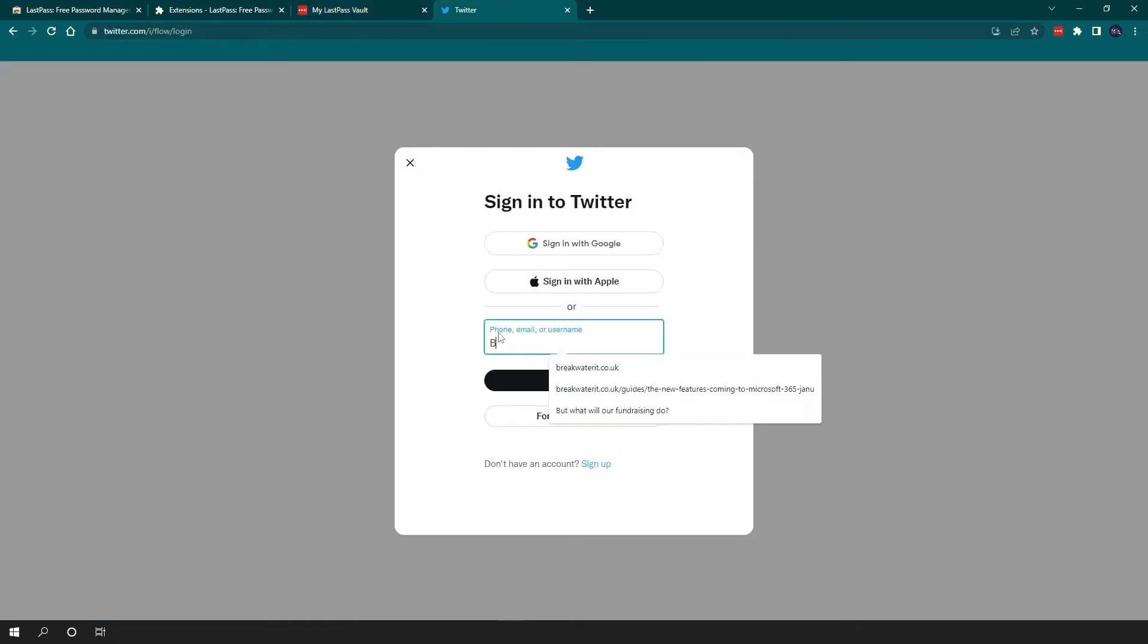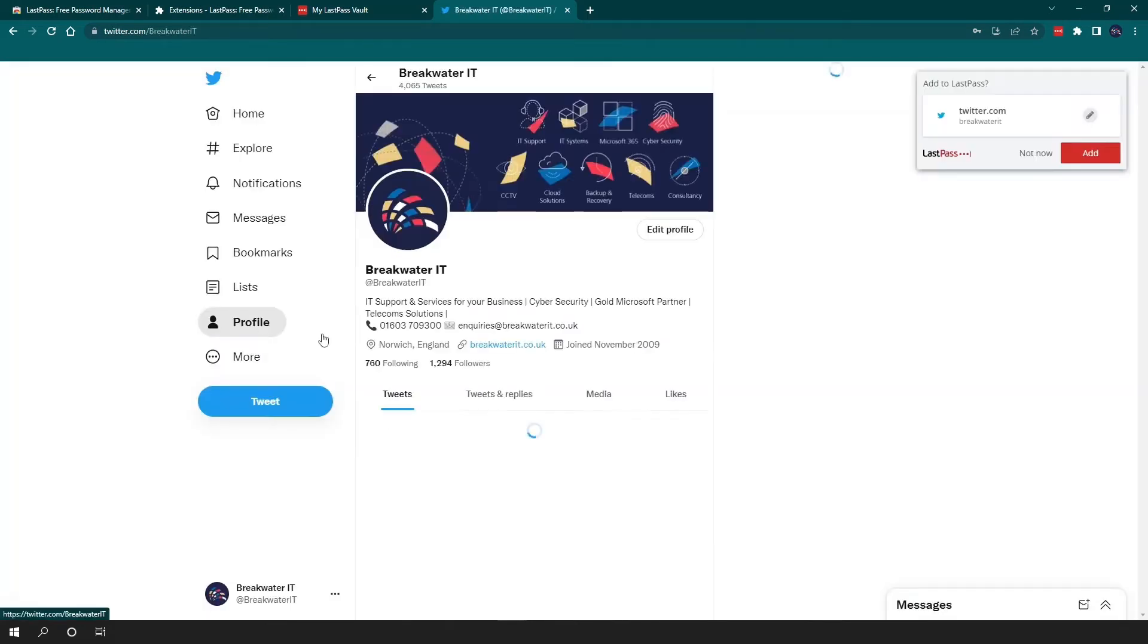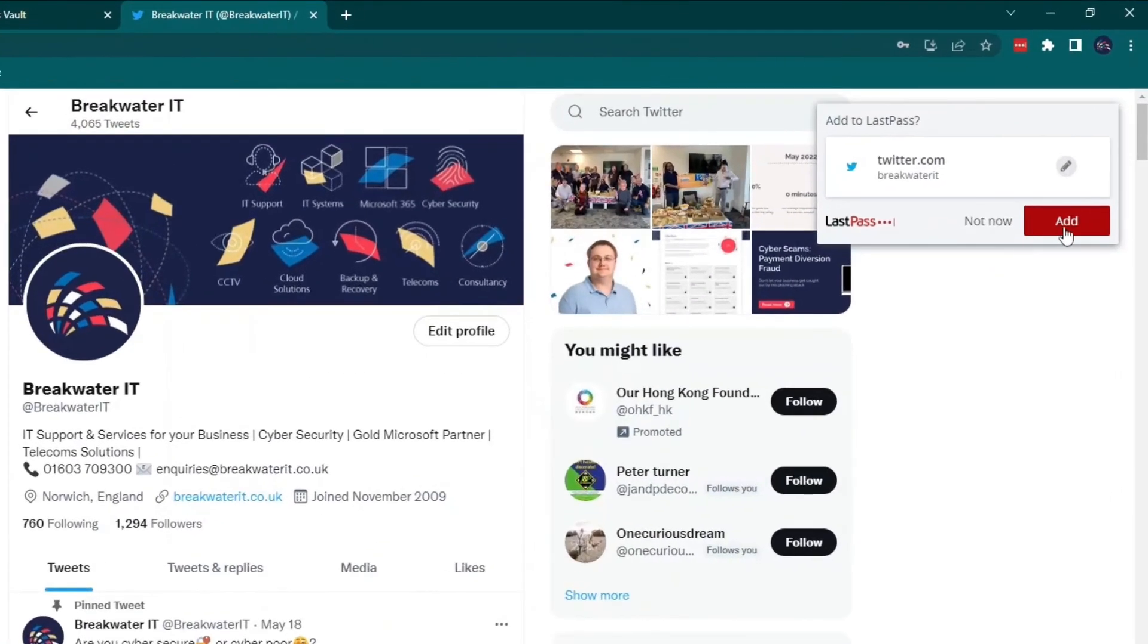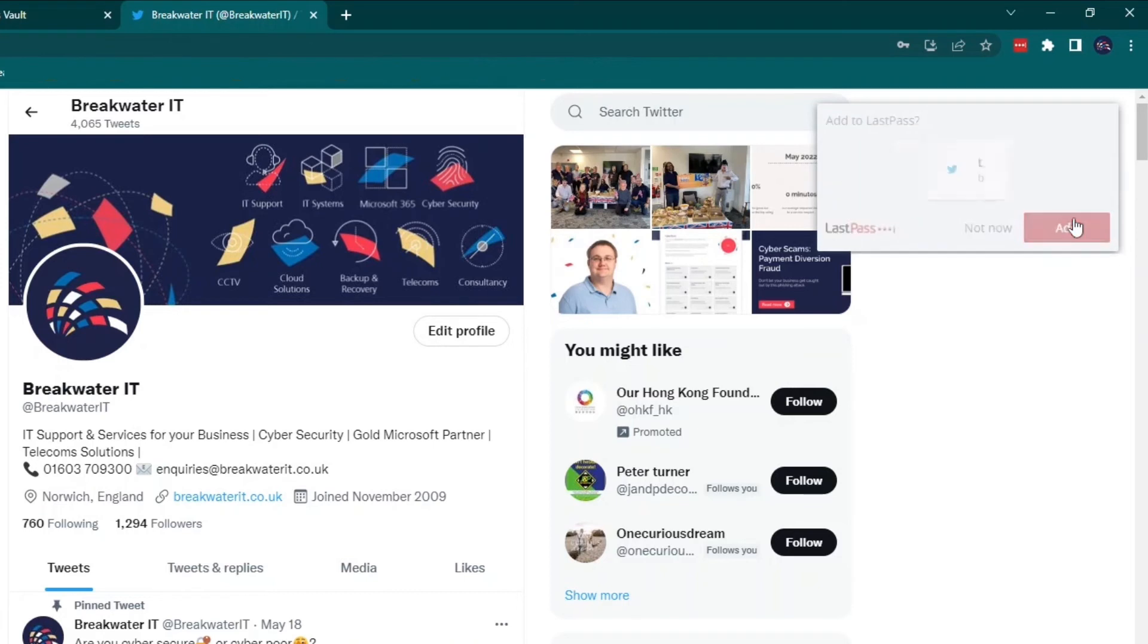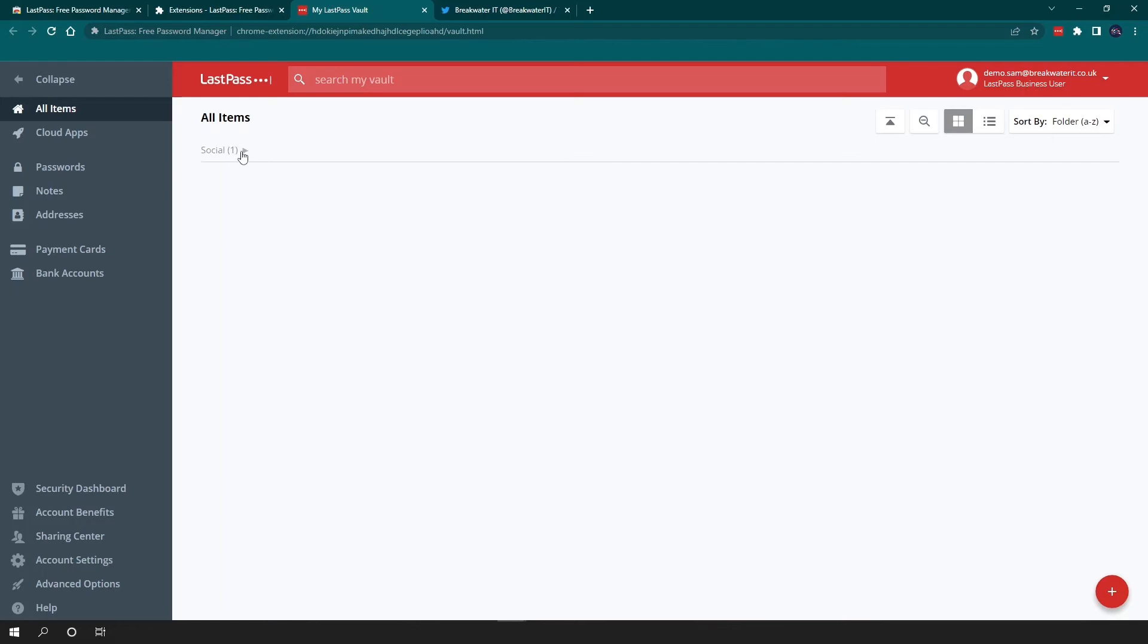So I will show you an example of the browser pop-up now. We're going to log into our Twitter account. And what you can see here is this little pop-up has appeared, so it's giving you the site that you're on, the username, and you can either choose not to add the password or you can choose to add it straight away. So if I press add, that says all set. And if I go back to my vault, you'll see a folder here called social and there is the Twitter login details.